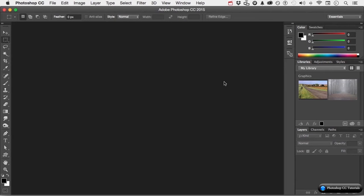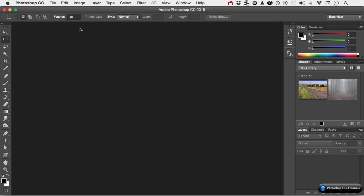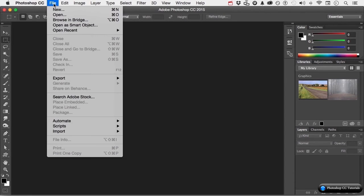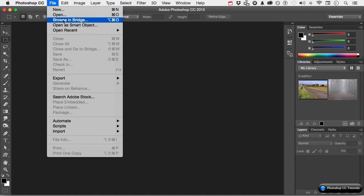Photoshop, Illustrator, InDesign, Bridge, Premiere Pro, it doesn't matter. If you hold down three secret keys when you launch the program, you get the ability to purge all that stuff and start from scratch. Let's do this. Let me go up to the word File on the pull-down menu and let's go down to Browse and Bridge, but before I click Browse and Bridge, I'm going to hold on three keys.